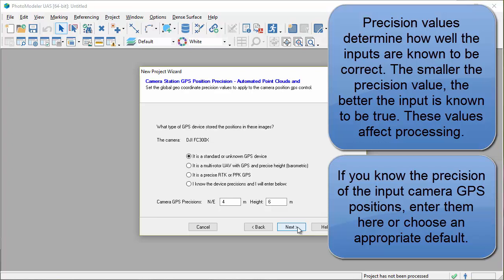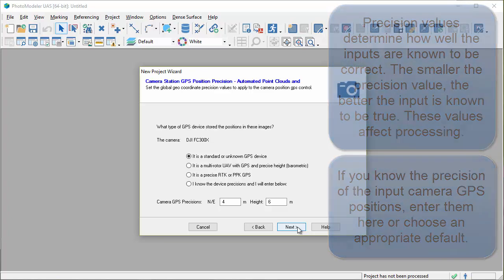If you know the precision of the input camera GPS positions, enter them here or choose an appropriate default.